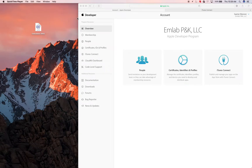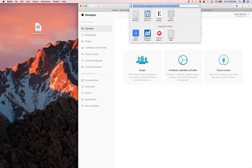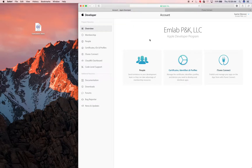I wanted to show you guys how to deploy an app to the App Store for testing. I went to developer.apple.com, logged in, and arrived at this page.